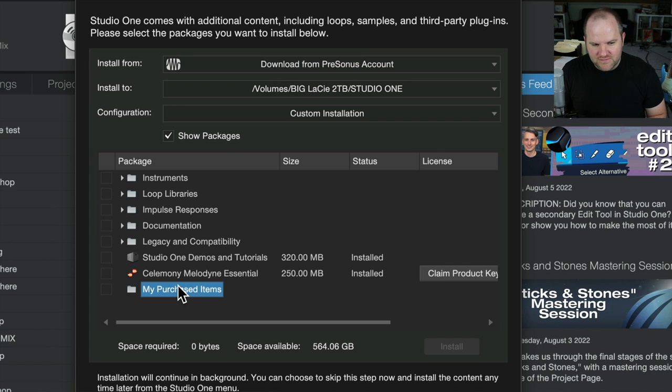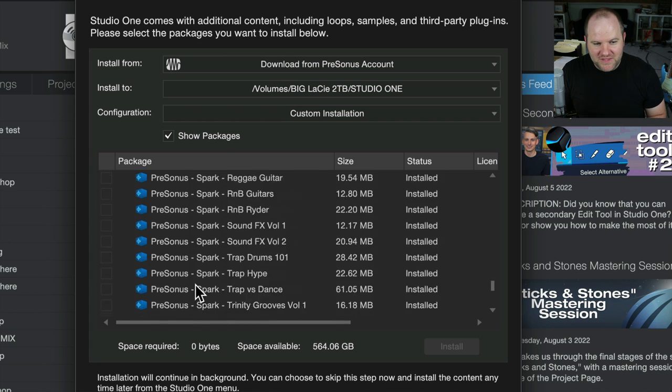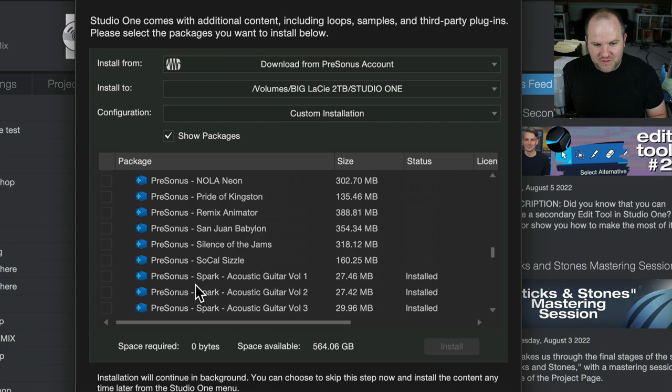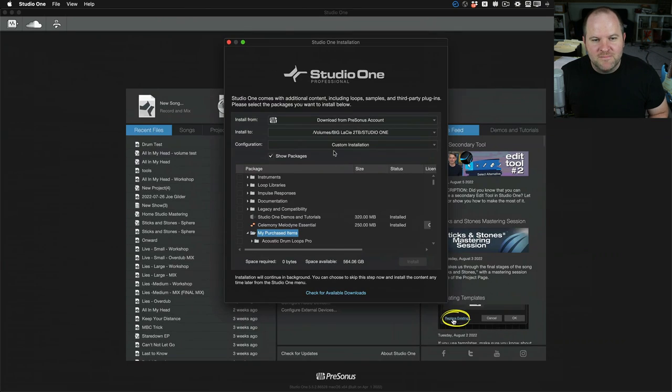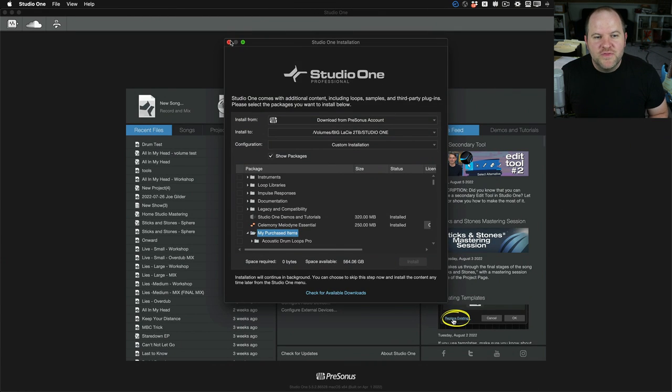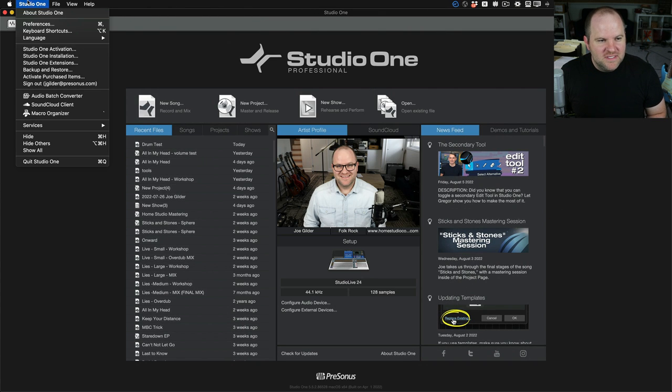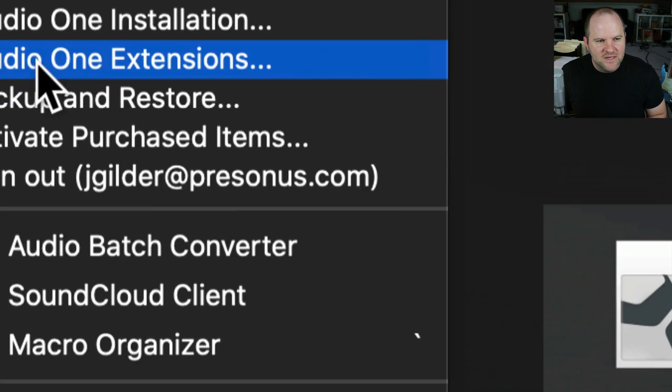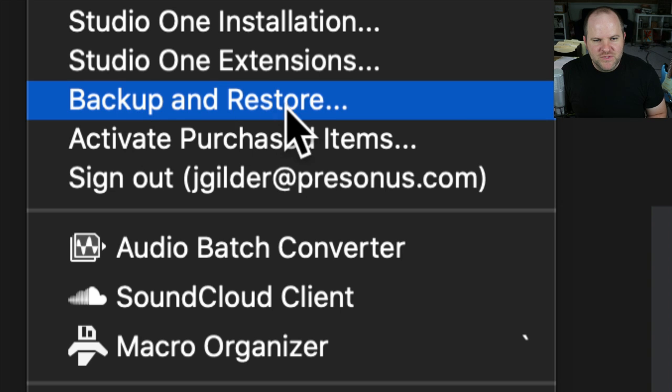Just in case you didn't know, these are all the things that come with your Sphere membership, and we're adding stuff in there every month. But the thing that I hadn't used before was this little feature right here. You see that? Back up and restore.